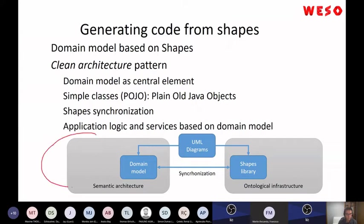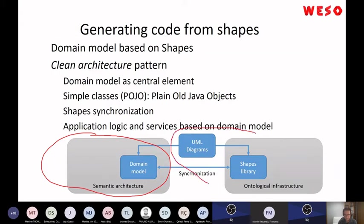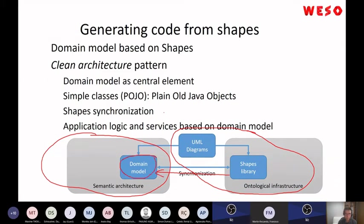The shapes library usually comes from UML diagrams or spreadsheets where you define the data model. The implementation is being developed by people from another company, while the research group at WESO works on the shapes library. We are generating plain old Java objects (POJOs) — we define the data model using a clean architecture pattern, and developers work with those Java objects generated from the shapes library.